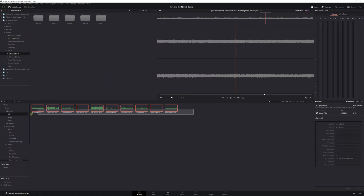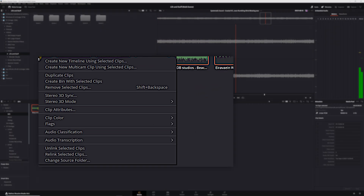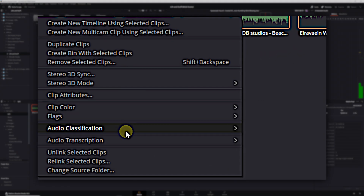Next up, Audio Classification, which was introduced in DaVinci Resolve 18.5. This one is pretty self-explanatory as well — just select your audio clips, right-click, and choose Audio Classification and Analyze. From there, DaVinci Resolve will analyze your audio clips and assign them a category, like dialogue, effects, or music. And if you're wondering what we're doing with all of this tagging, don't worry — I'm going to show you.